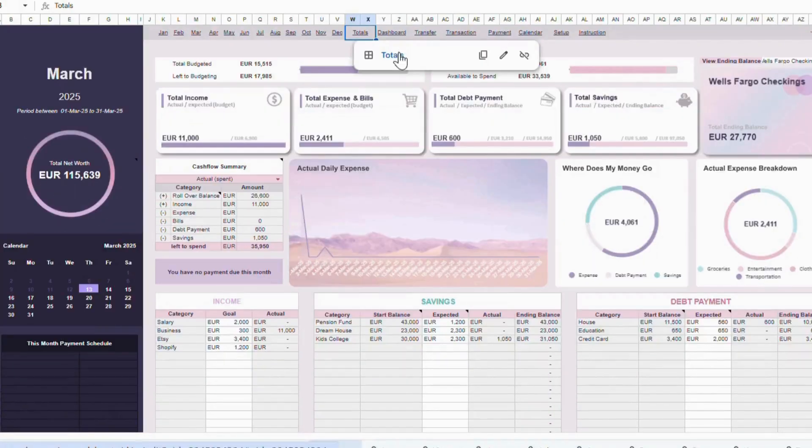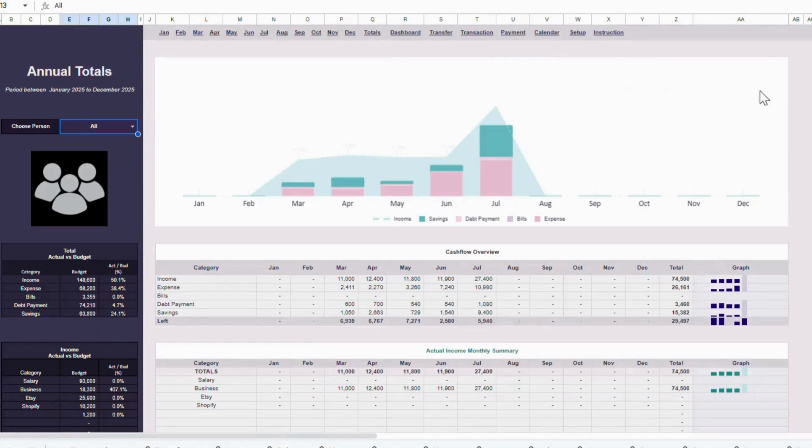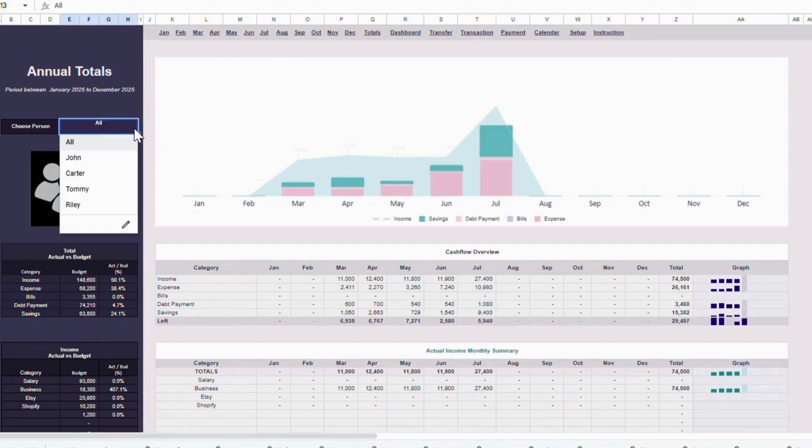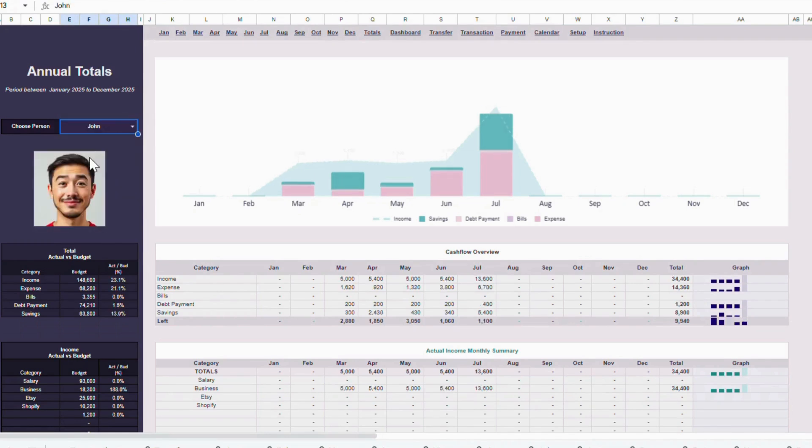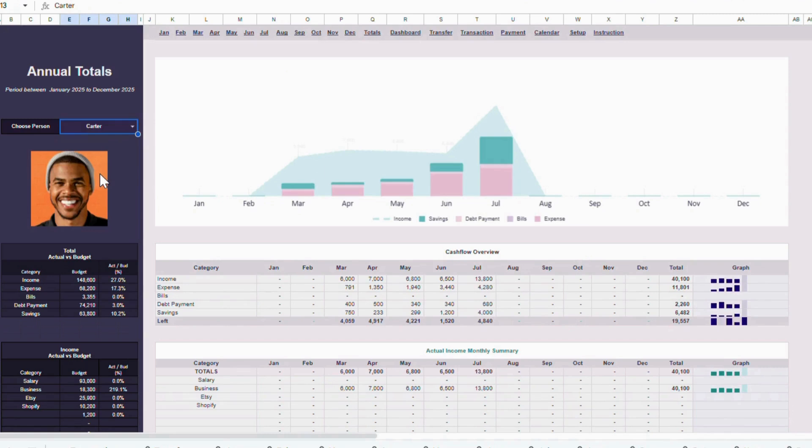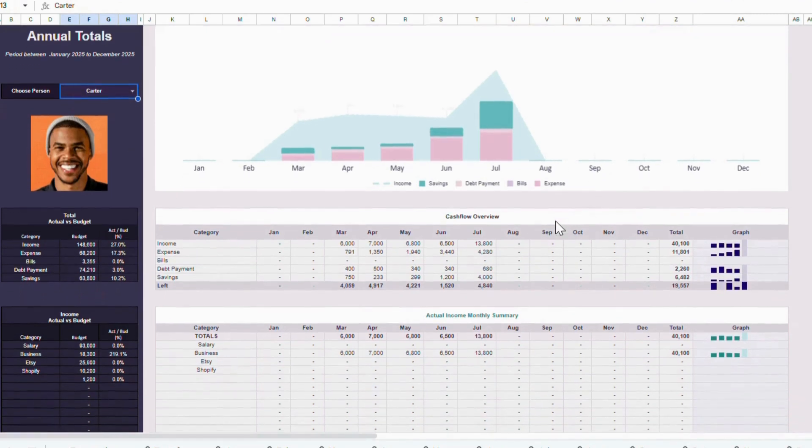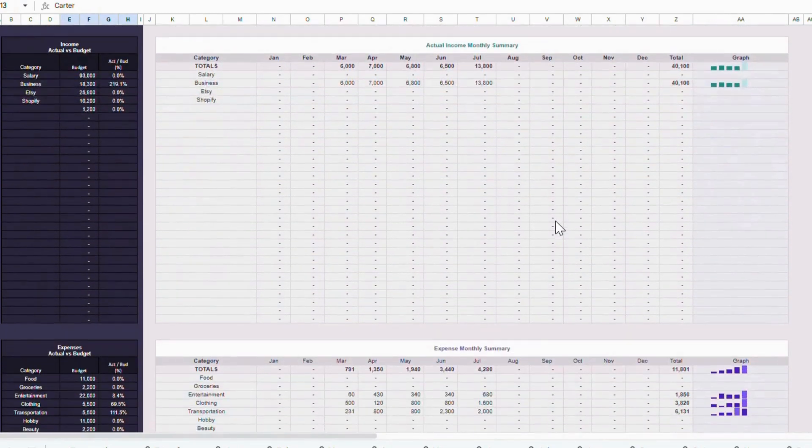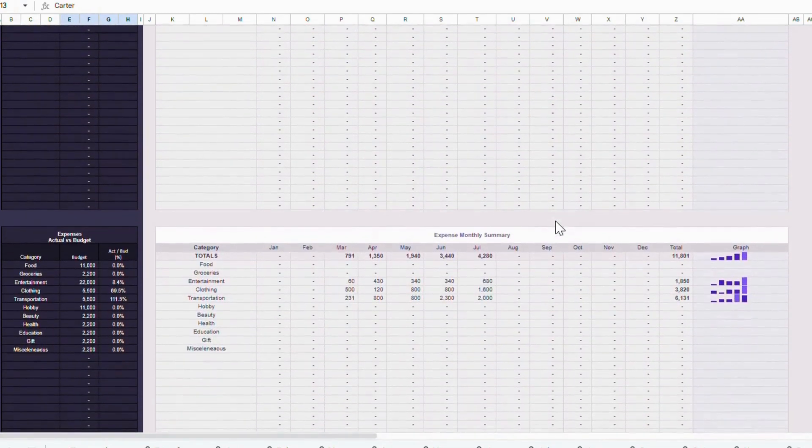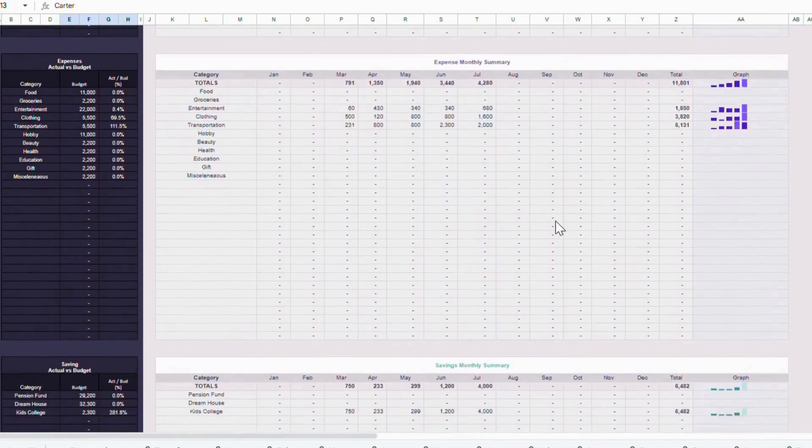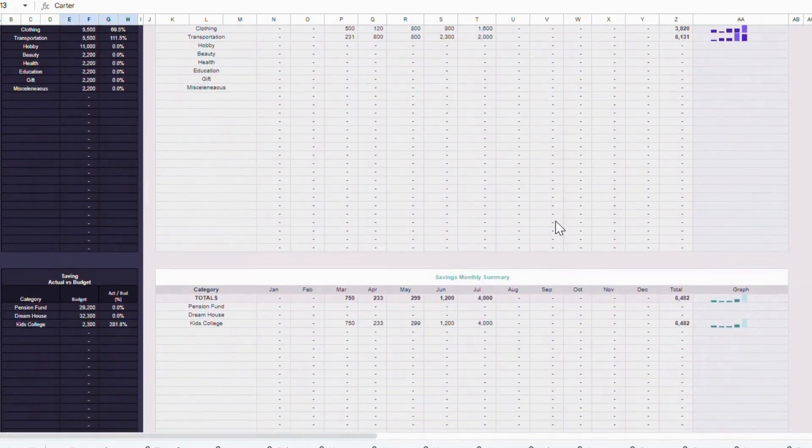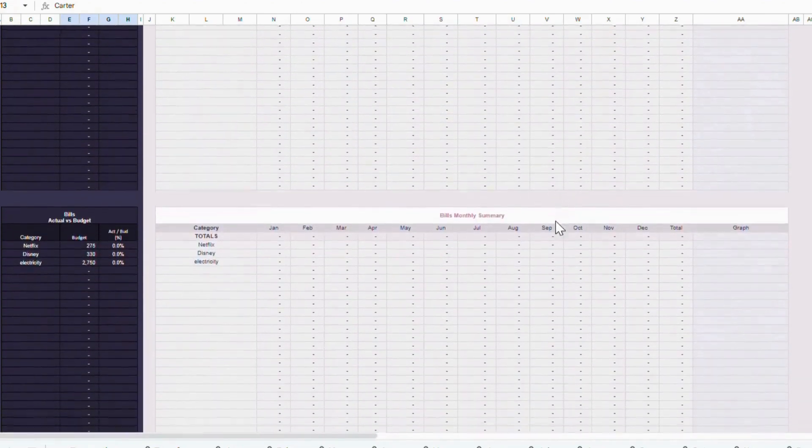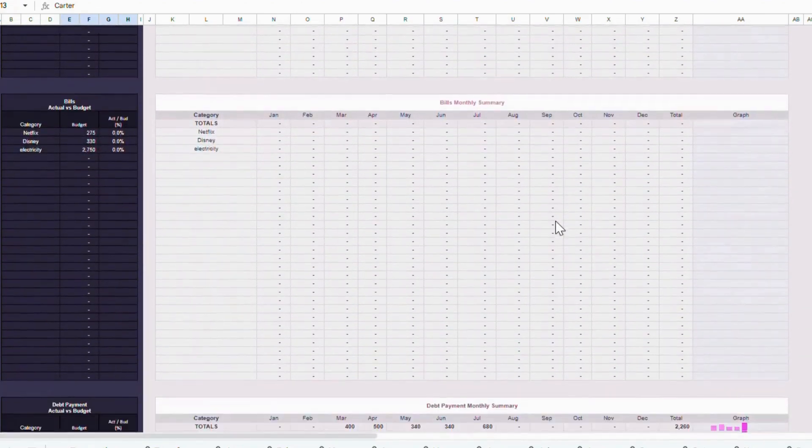Now let's move on to the Annual Totals tab. In this tab, you can see the details of each subcategory per month across the whole year. This gives you a clear picture of how your budget and spending evolve month by month. On the left side, there's a filter where you can choose to view all users combined, or select a specific user. By selecting a person, you'll be able to see their individual income and spending details per month annually. This makes it easy to track not only the overall household or group finances, but also how each contributor is managing their budget throughout the year.